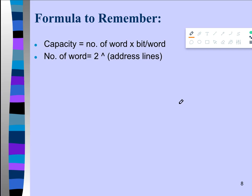Hello everyone. In this tutorial we're going to learn about some mathematics regarding memory units. To solve these problems you need to remember two formulas. The first formula is: capacity equals number of words multiplied by bits per word. The second formula is: number of words equals 2 to the power of address lines.